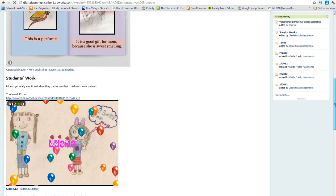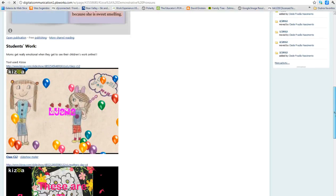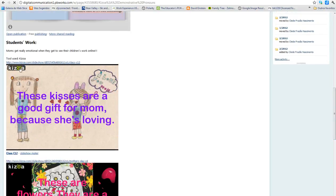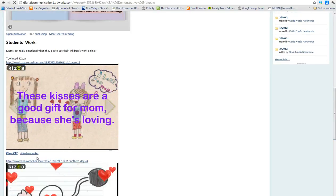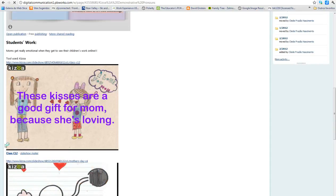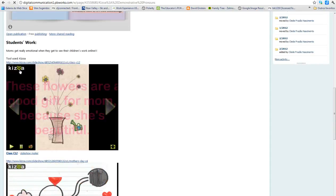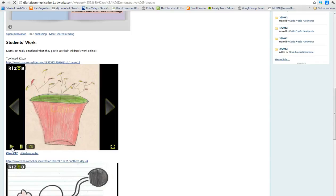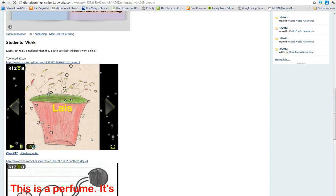And then students work. We used Kizowa. For each unit, we used a different web tool, and this was a big hit because it became a Mother's Day gift. So, here you go.